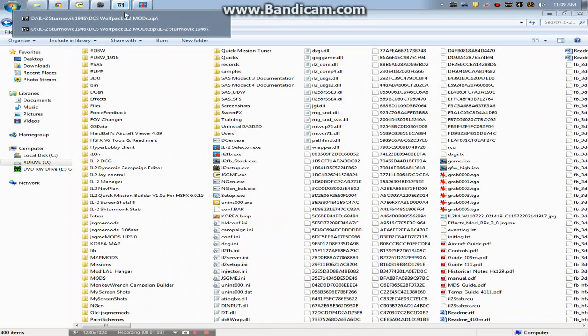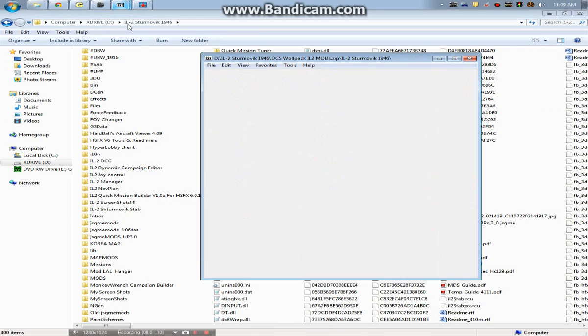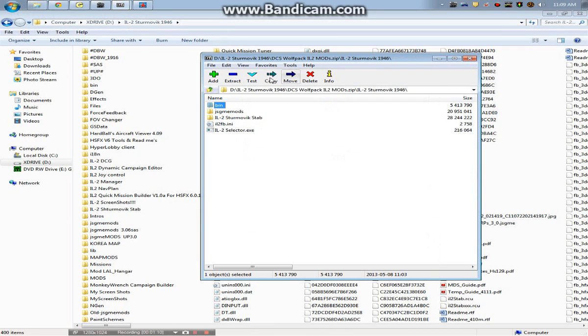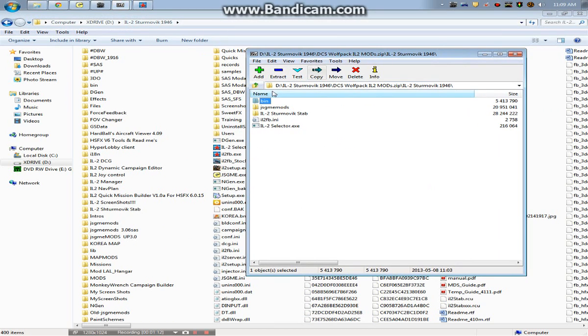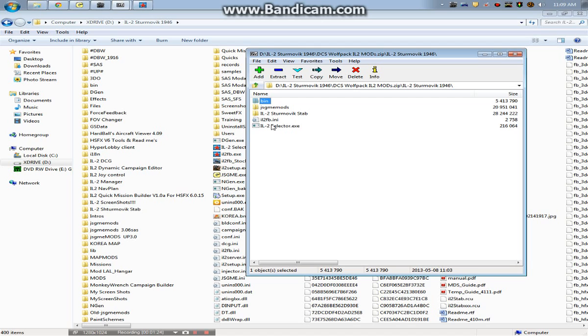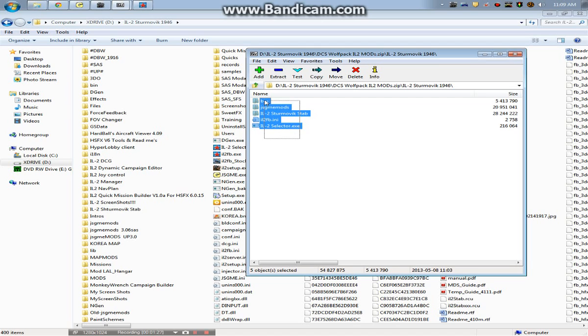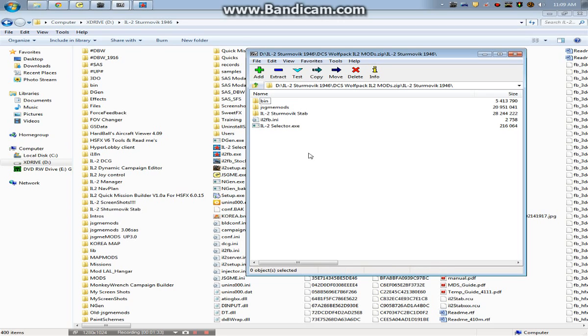And I'll move over here quick. So in this modpack that we have, there's a bin file, there's this IL-2.fb.ini, there's an IL-2 selector. That selector is not present and I wasn't aware in the HSFX 6.0 installation. So basically you should be able to extract all of this into here, but if you're uncomfortable with extracting, just in case I've named one of these folders wrong or made a mistake, you can just do it manually. I'll take you through how to do that.